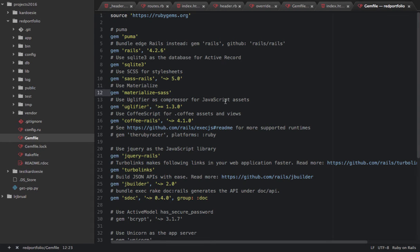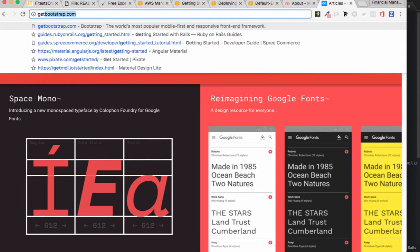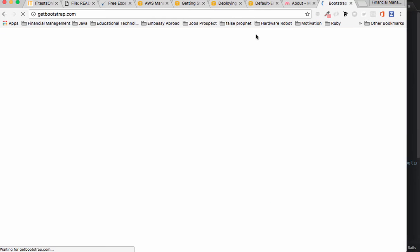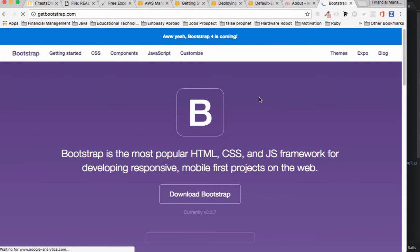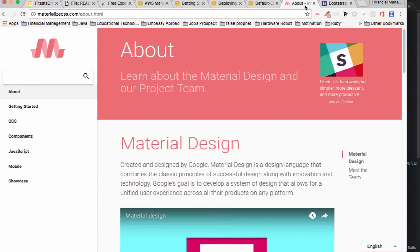Materialize is similar to Bootstrap, or get-bootstrap, which is a front-end framework for designing CSS and doing customizations. The difference with Materialize is that it is newer and was created by a team whose concept comes from Google's Material Design.